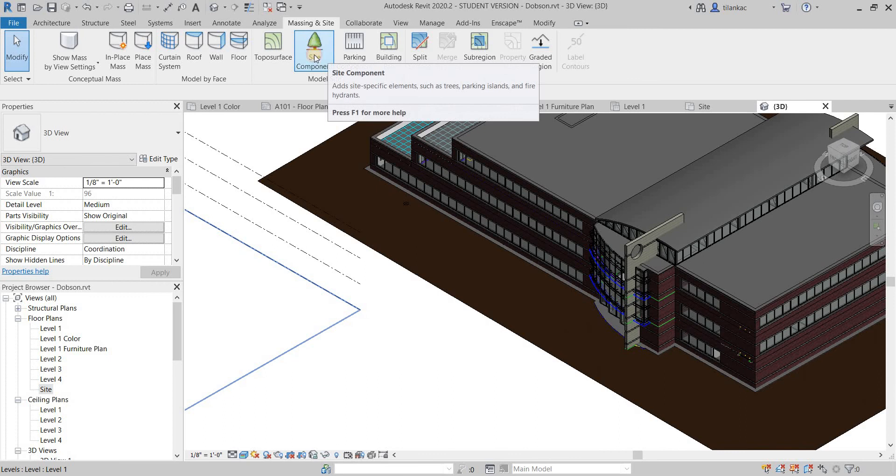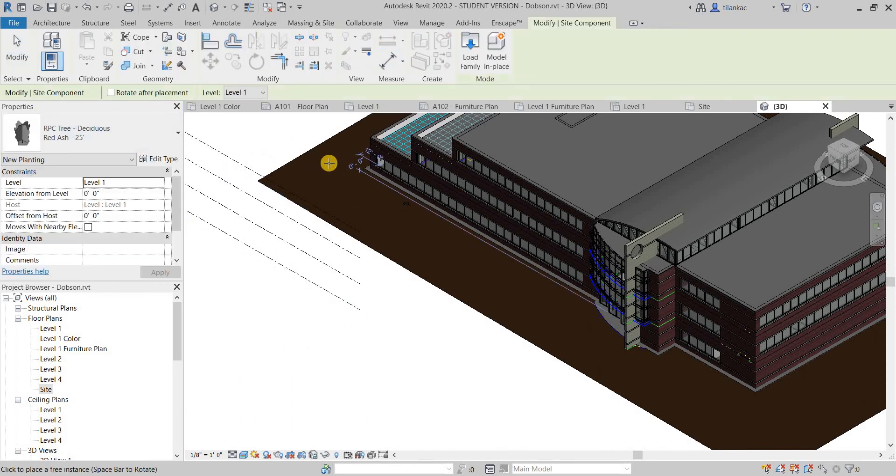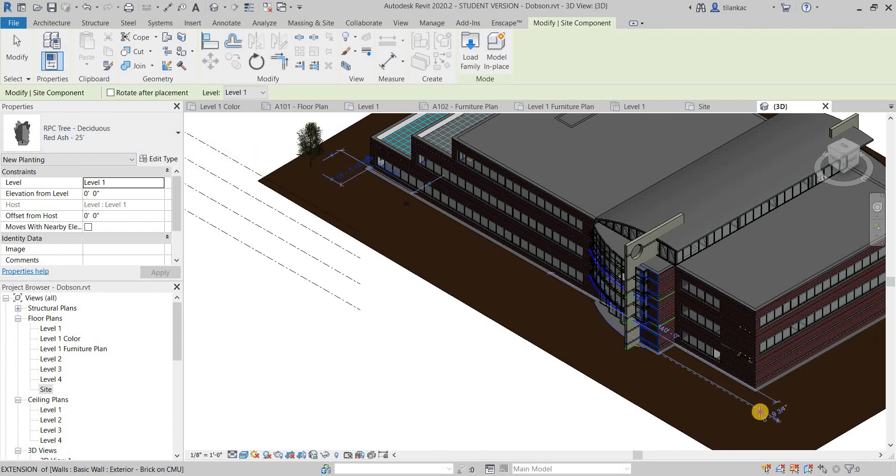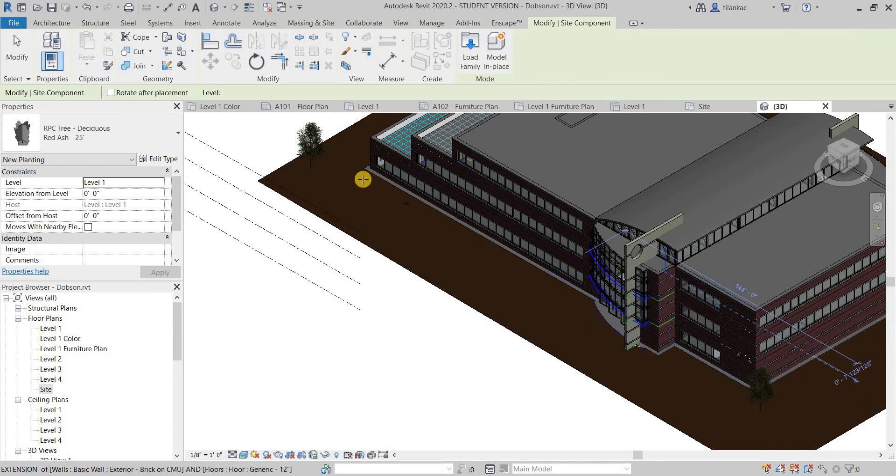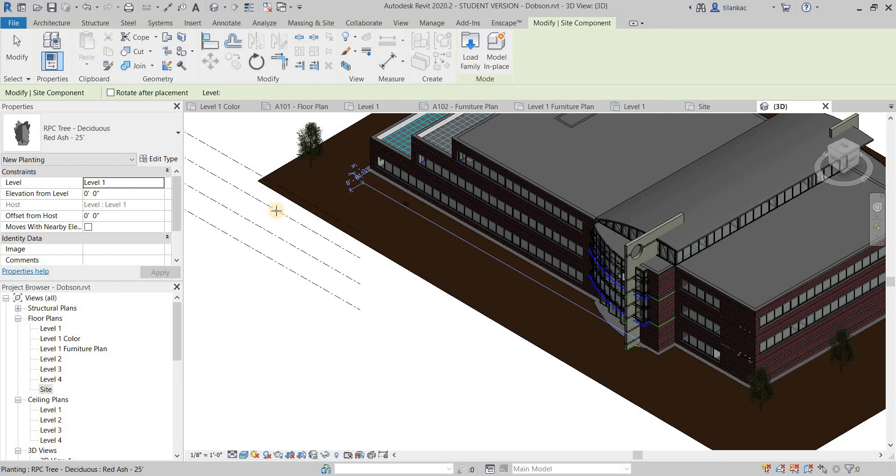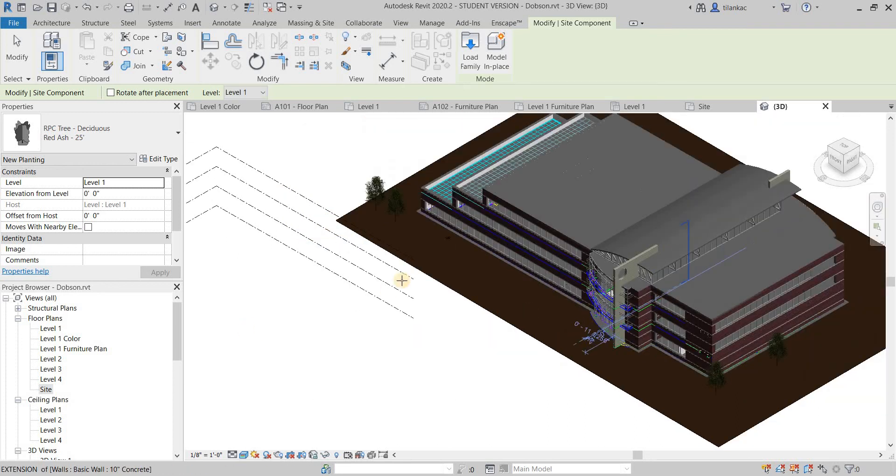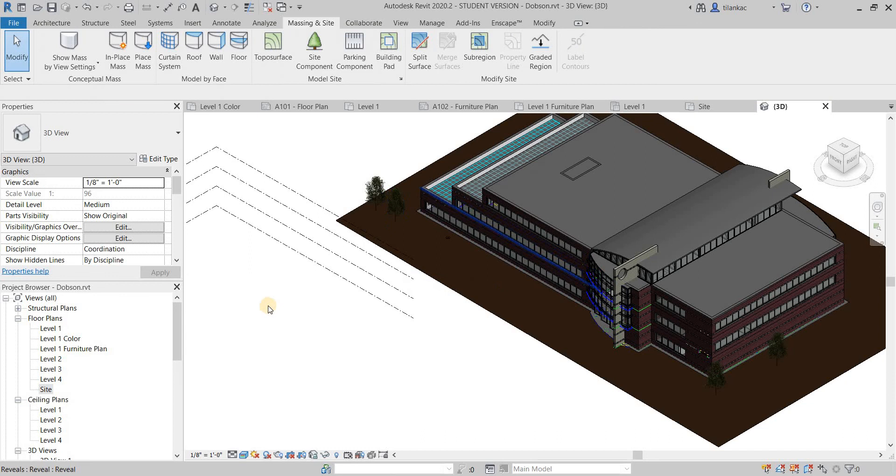And then maybe you can add site components as well. You can add a couple of trees. However you see fit, just add the trees, maybe in a more logical pattern. I want to add some trees. So that's your topography surface.